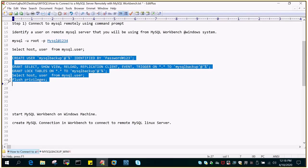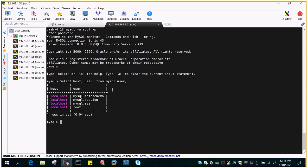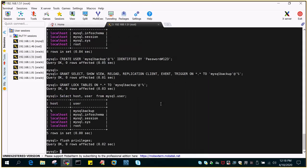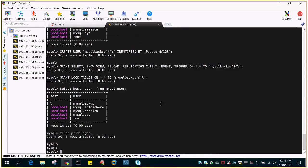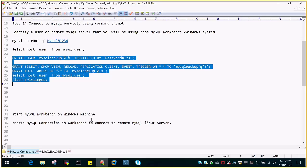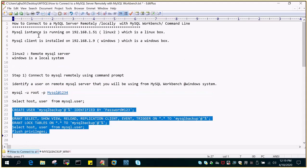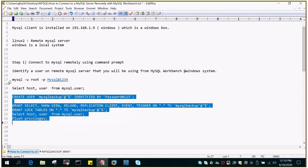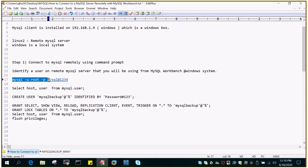Let me execute all these statements in one shot. You can see from SELECT host, user FROM mysql.user — the host is '%', which means this particular mysql_backup user can log in from anywhere. Let me exit out of this and try to log in using this particular user locally, and then we will try to log in through the remote system as well.